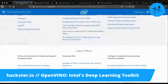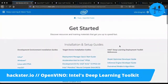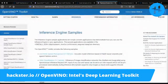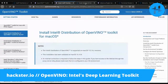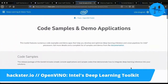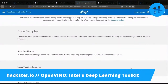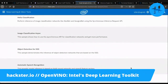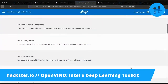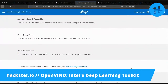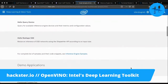OpenVINO includes the OpenCV library, but optimized for use with these devices. There are also a number of open deep learning models included. If you check out the code samples and demo applications part of the website, this is where you can really get an idea for how to flex these new muscles. You've got hello classification examples, automatic speech recognition, which I think would be really interesting for use with companion robots — one of my pet projects.